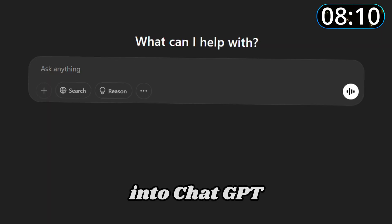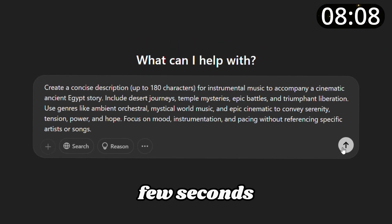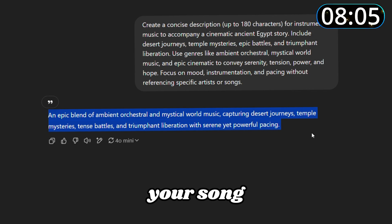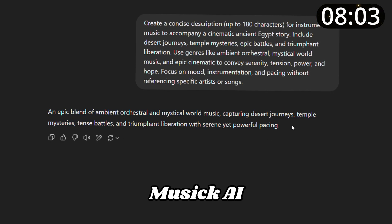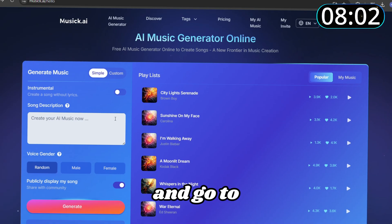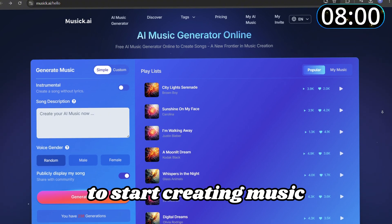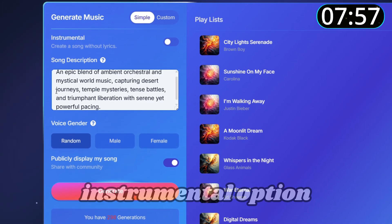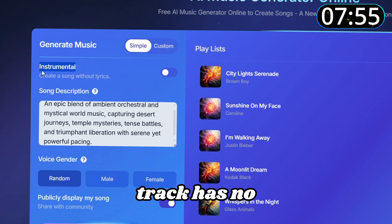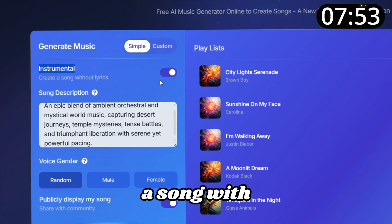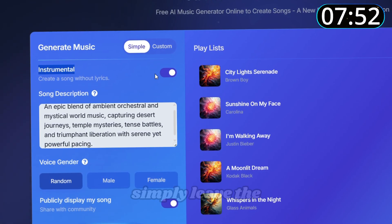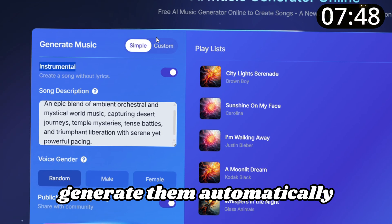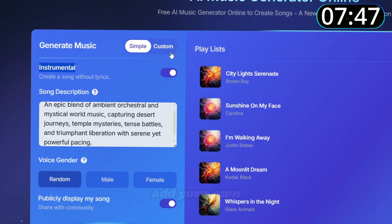Paste the prompt into ChatGPT — in just a few seconds you'll have a polished description for your song. Copy that prompt, head back to Music AI, and go to the main page to start creating music. Paste your song description there, then toggle the instrumental option to ensure the track has no lyrics. If you'd prefer a song with lyrics, simply leave the settings as they are — Music AI can generate them automatically.